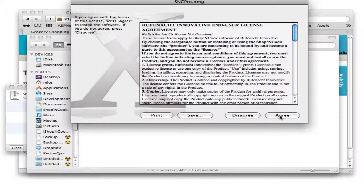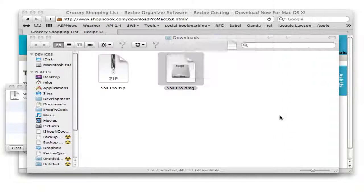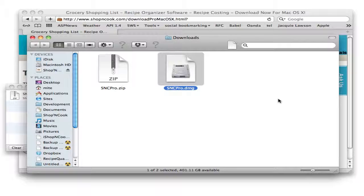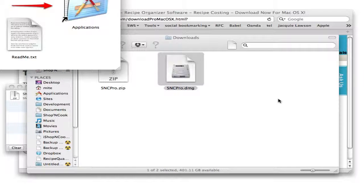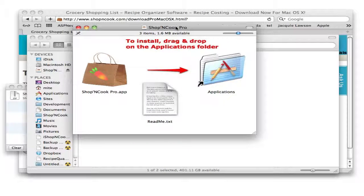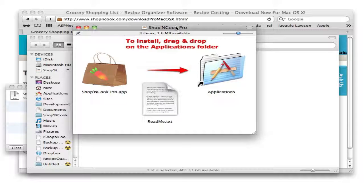You will have to agree to the end user license agreement to view the contents of the folder. Here is the installation folder.